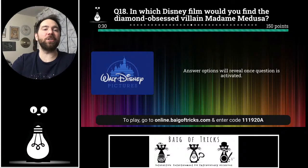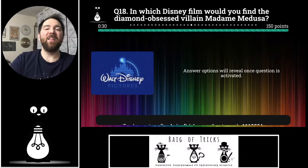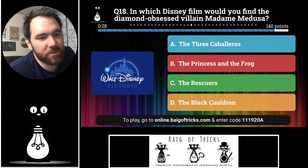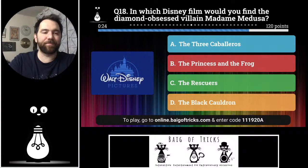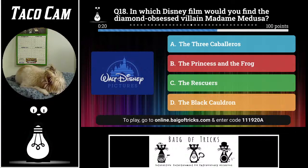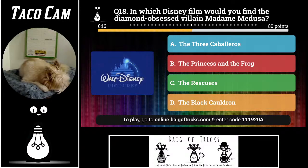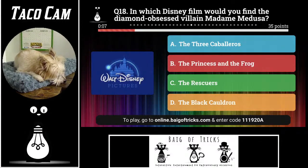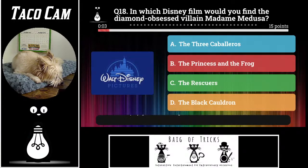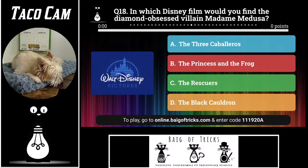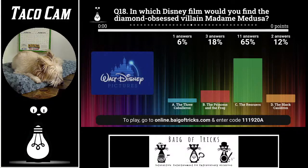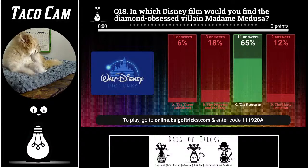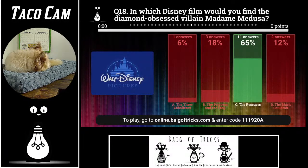Question number eighteen: in which Disney film would you find the diamond-obsessed villain Madame Medusa? Is it The Three Caballeros, The Princess and the Frog, The Rescuers, or The Black Cauldron? One person said The Three Caballeros, three people said The Princess and the Frog, two said The Black Cauldron, and eleven people — as Jess Angelica said, 'finally my Rescuers obsession pays off' — correctly said The Rescuers.